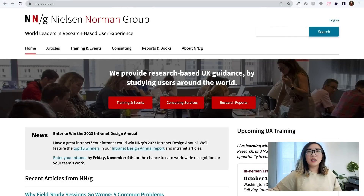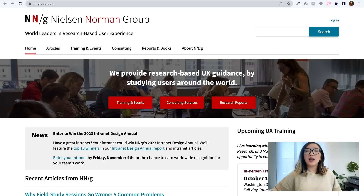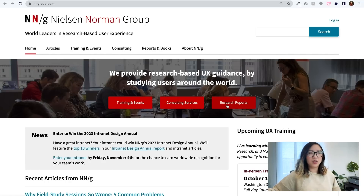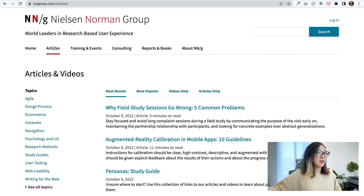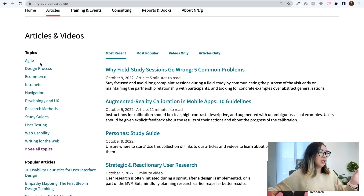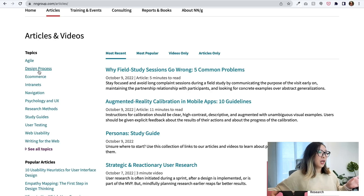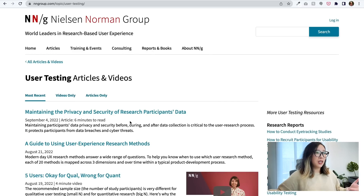Another website I want to share is the Nielsen Norman Group website. Nielsen Norman Group is basically a leading UX research and consulting firm, founded in 1998 by Jakob Nielsen and Don Norman. It has some really helpful resources about research-based user experience. The most helpful place I found is the articles area, which has categories covering many different topics essential in UX — from agile design process, to e-commerce, user testing, and usability — including how user testing is typically conducted.